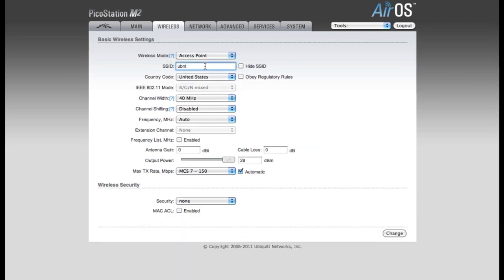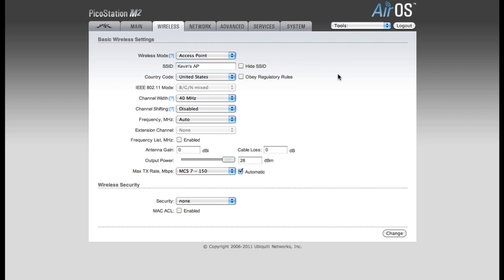The SSID is the name of your network. This is what users will see when they scan for wireless networks available in their area. I'm going to change this from the default of UBNT to Kevin's AP. My country code is the United States, and the IEEE mode will always be running in BGN mixed mode since this is a 2.4GHz device.